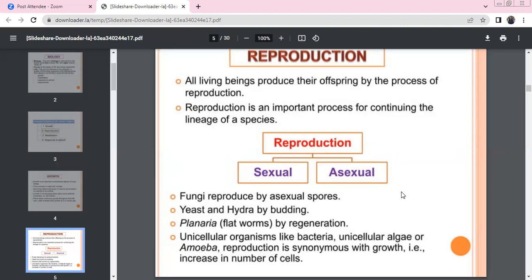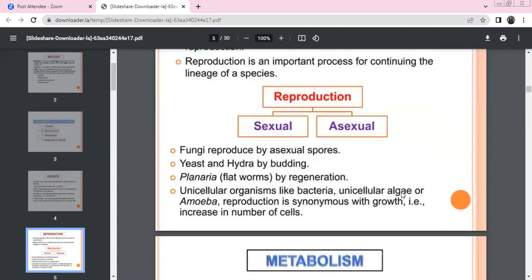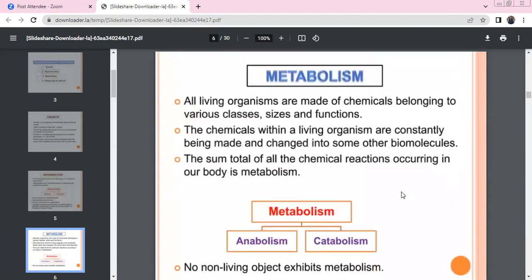Fungi reproduce asexually. Hydra reproduces by budding; planaria is the master of regeneration. Unicellular organisms like bacteria, unicellular algae, and amoeba reproduce such that growth and reproduction become synonymous — they grow and reproduce, so the number can grow. This is metabolism in other living organisms.